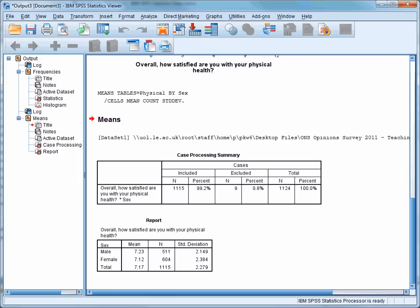If we look at the first table in the output, Case Processing Summary, it tells us that of the 1,124 cases in the dataset, 9 could not be included in this analysis because of missing data in one or more of the variables. As you can see from the table, this is only 0.8% of the cases, so it's not a serious issue.